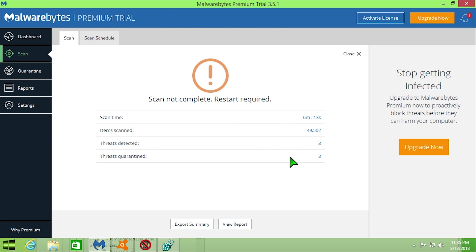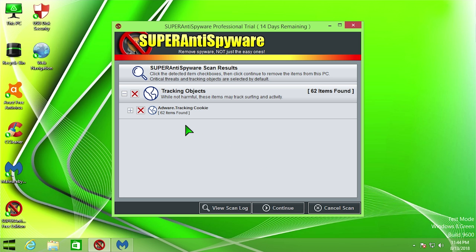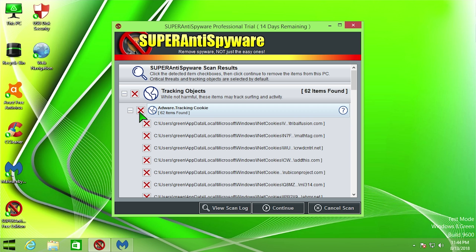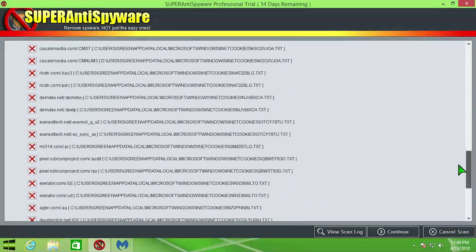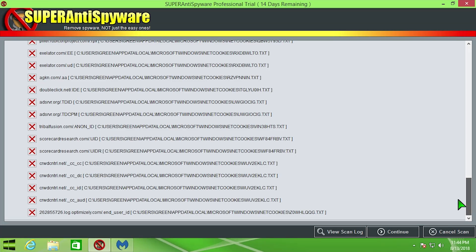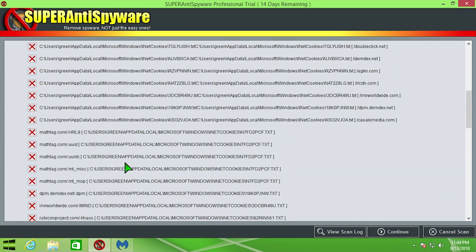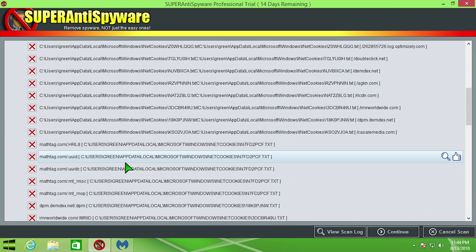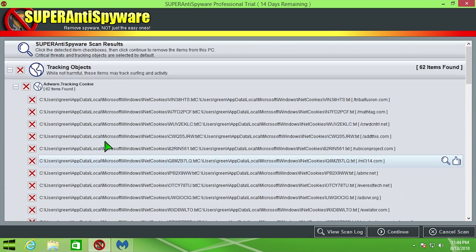All right, and last but not least, we are going to take a look at what Super AntiSpyware was able to find for us. So it has detected 62 threats and 20 file items down here, and we're going to go ahead and click on continue here. And all of these are adware tracking cookies, which is something that Super AntiSpyware usually finds on every scan that you run, because there's just so many of these that are installed by certain websites on your computer.